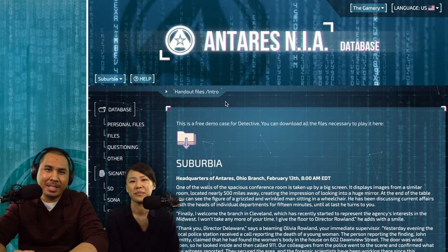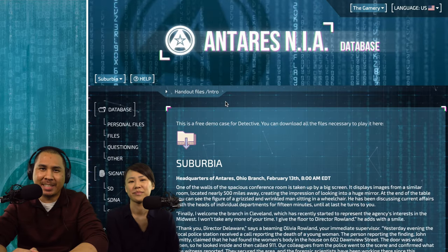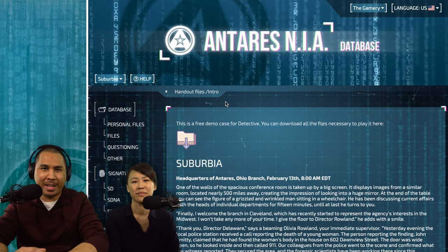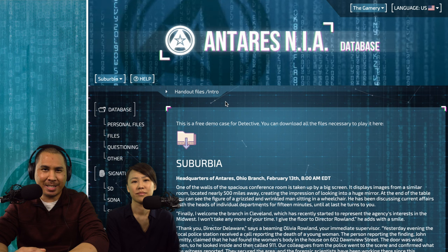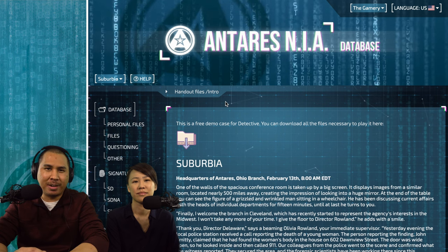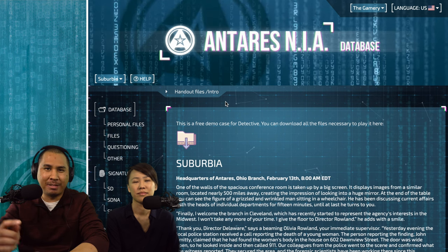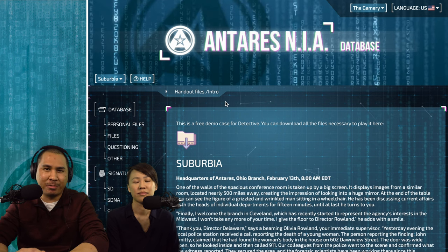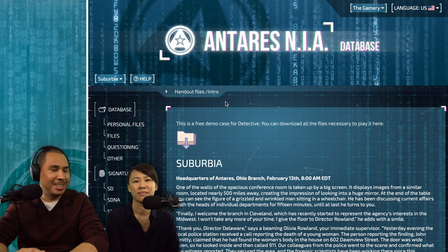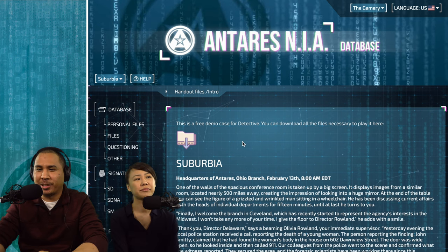Welcome back to the Gamery. Today we're playing Detective — more specifically, we're playing a free demo case called Suburbia. You can download all the files online; we'll leave the link in the description if you want to check it out. Otherwise, here we go.